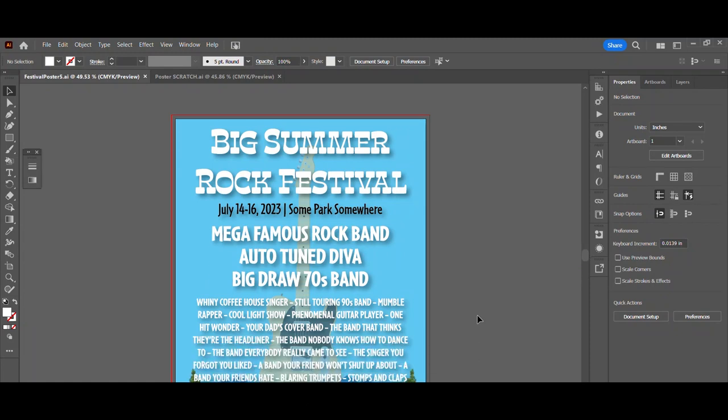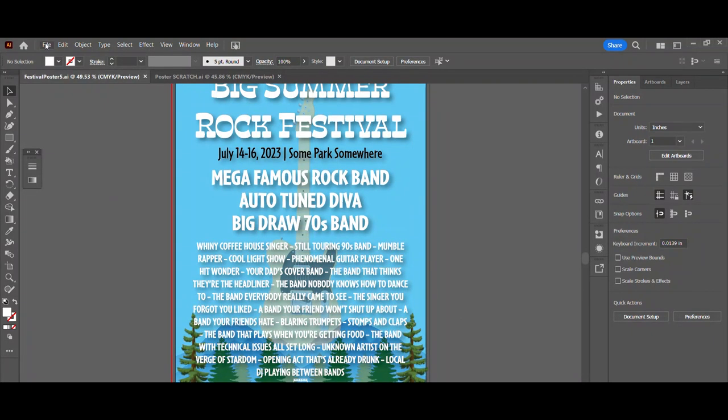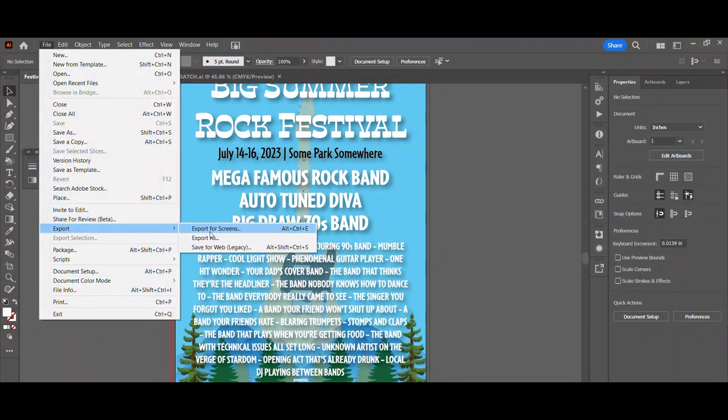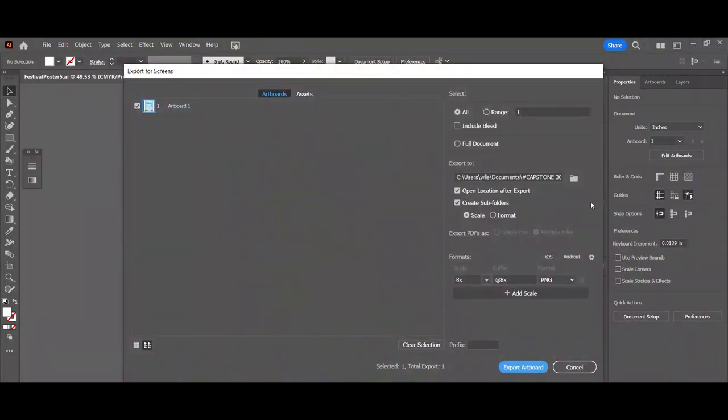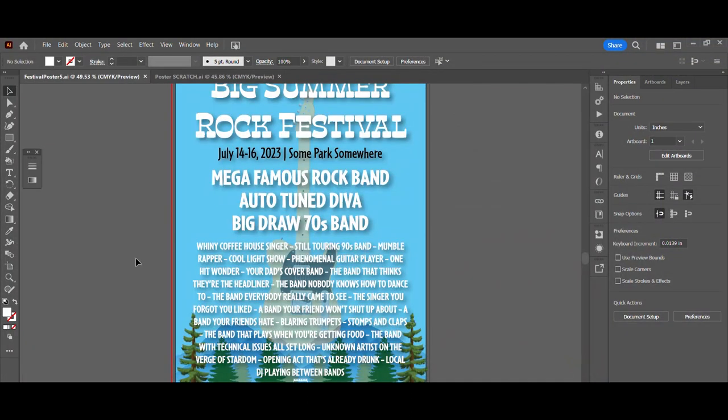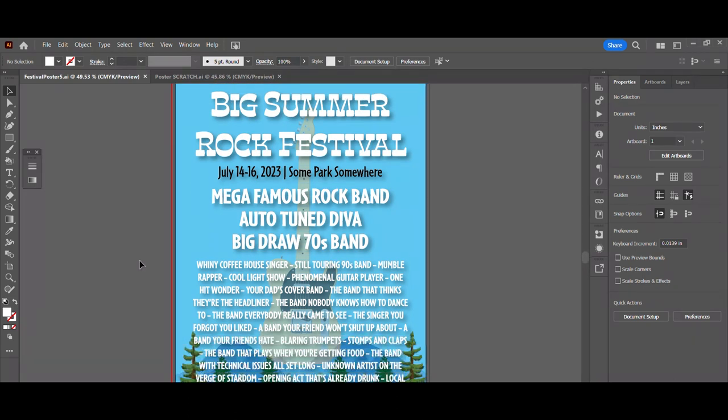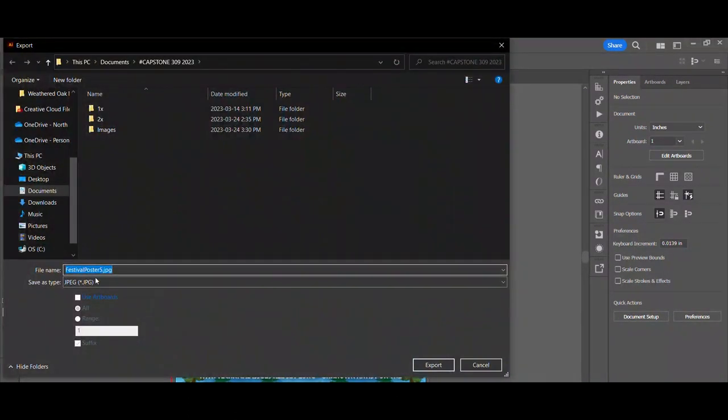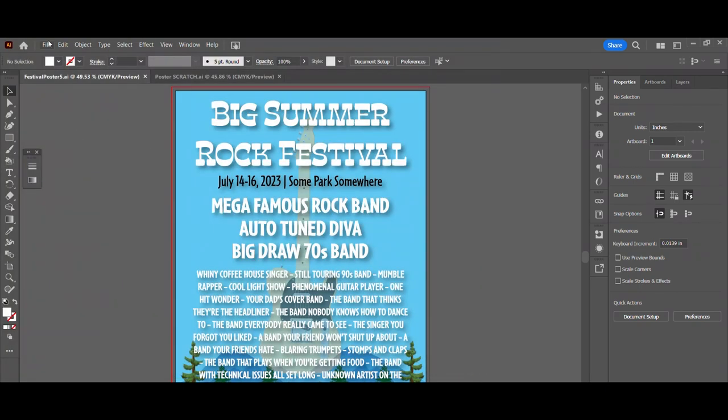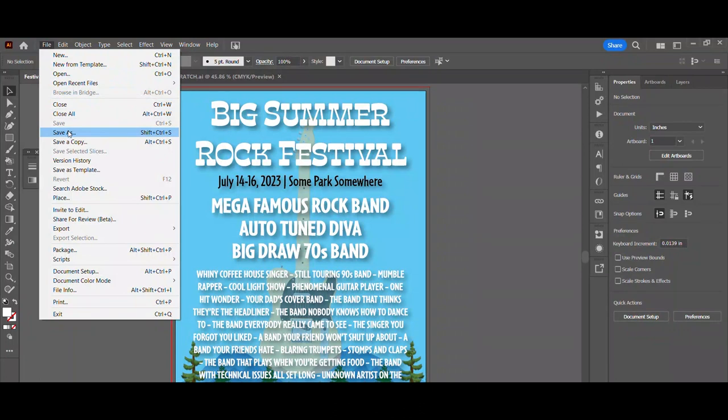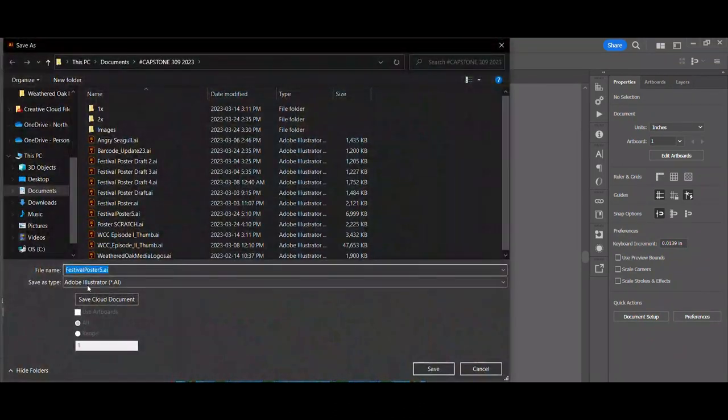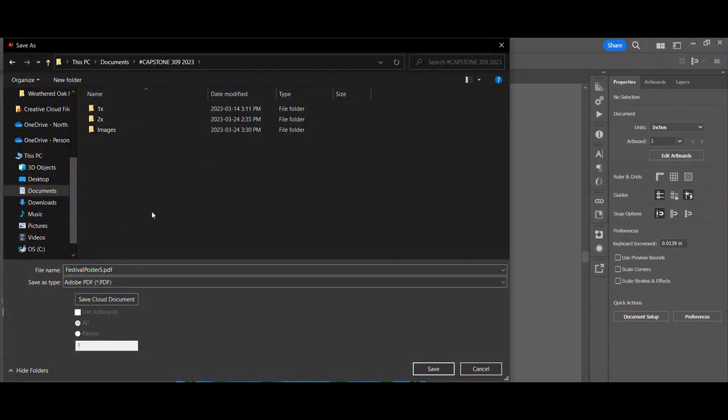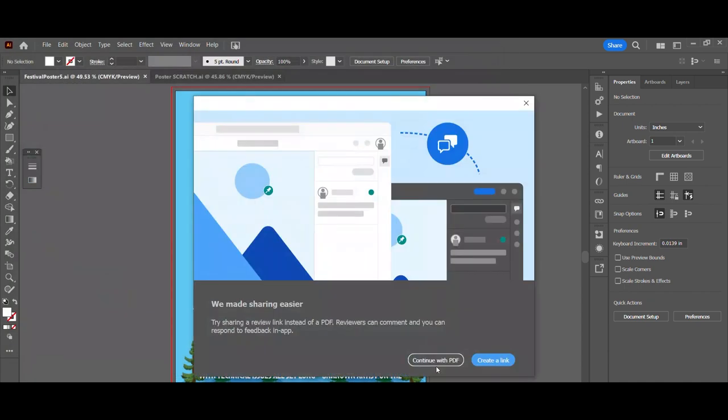Now, from here, there are a couple of different ways that you can export this. I'll show you quickly here. You can export for screens as a PNG, rename it and save it wherever you want to save it. I'm not going to do that here. You can also export as a JPEG.